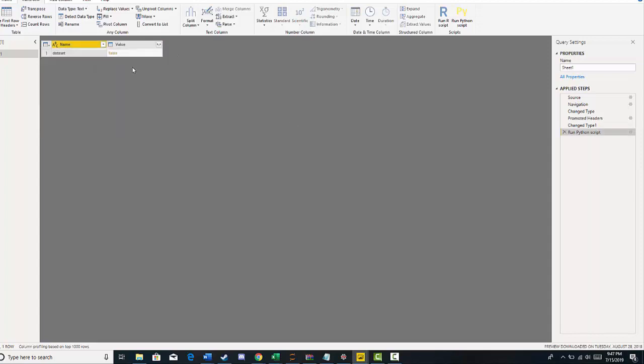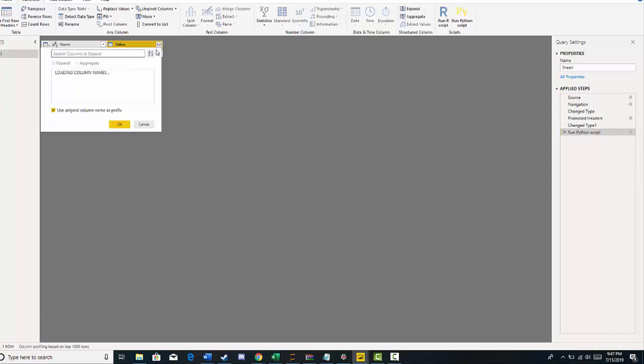Now you can see that I can expand my table. And you click here, and then you have the option to expand. And here's our new column. And then our original message.